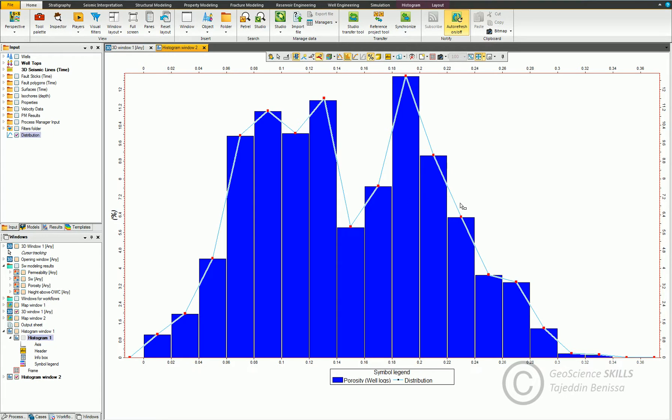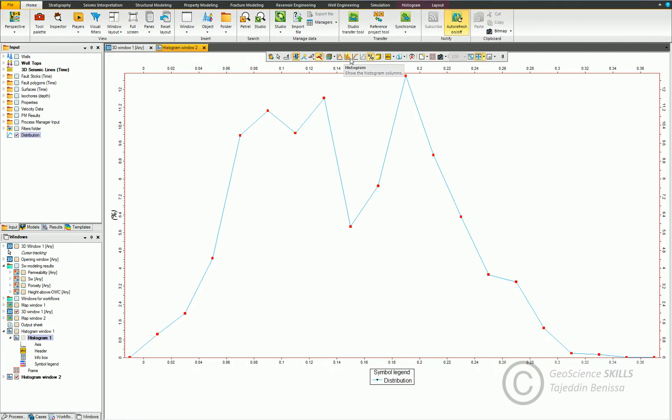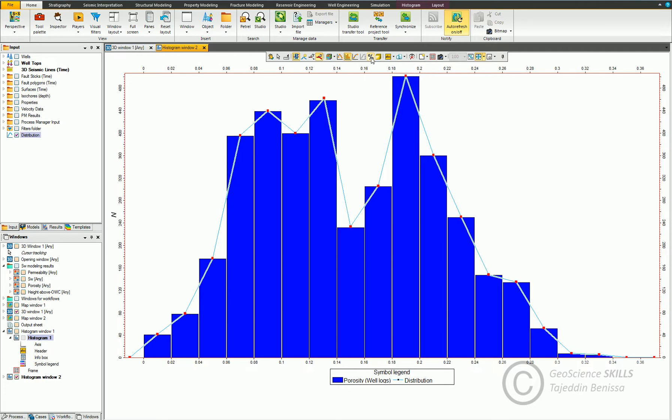There are more to do with histogram window. For example, we can hide the histogram columns by clicking on this icon if we want to retain only the equation. And if we want to change the y-axis between percentage and number, by clicking on this icon, you can see that the y scale is changing between percentage and number.